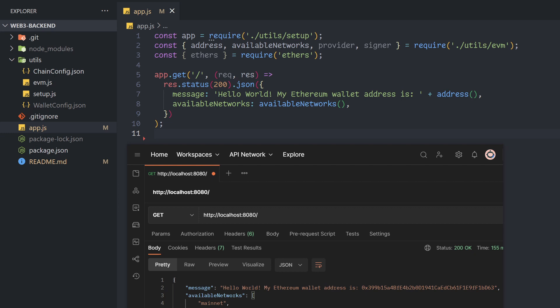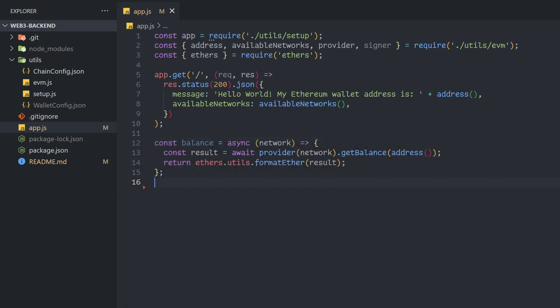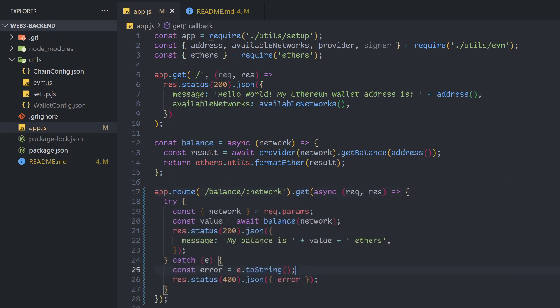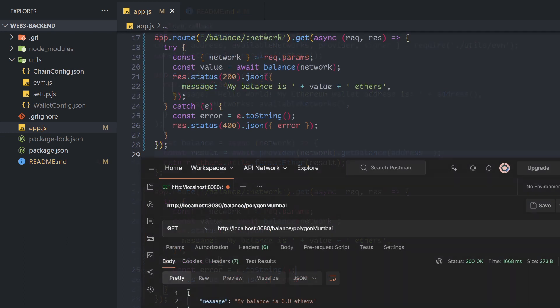To do so, let's create a function for getting the balance of our wallet and then make a balance endpoint that accepts the name of a network as a parameter. A successful call to this endpoint will result in a report of how much gas the server has on this network.